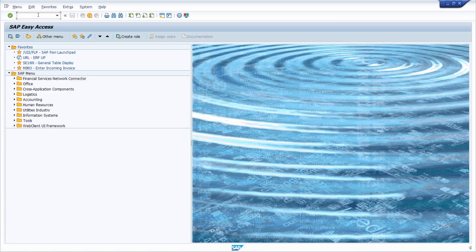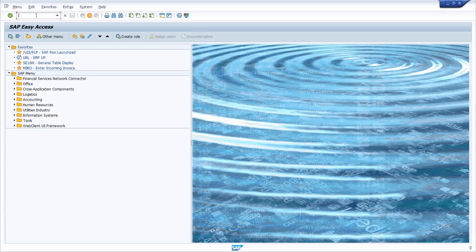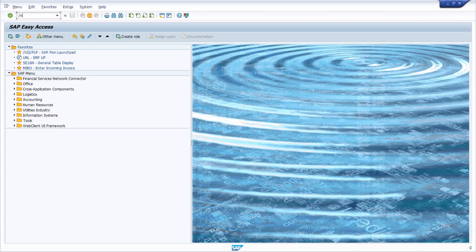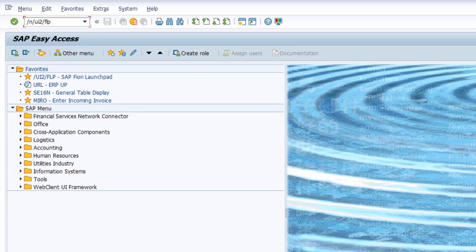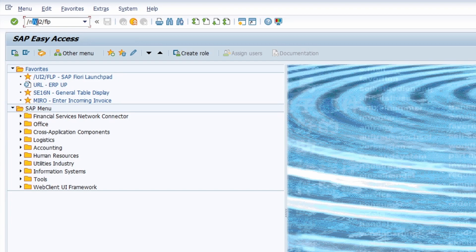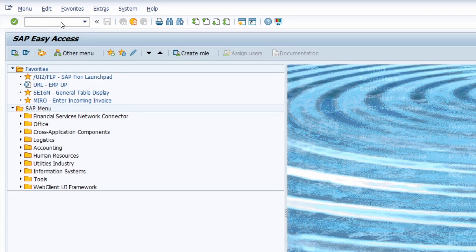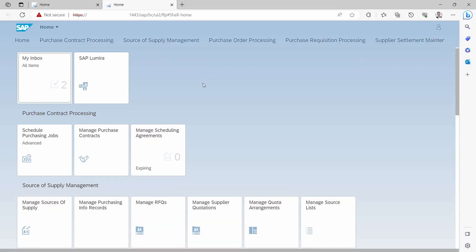If you open up SAP Fiori, you can open this up with the transaction code /UI2/FLP. Keep in mind that because of the slash, you have to use /N or /O upfront, and then the SAP Fiori launchpad will open up.